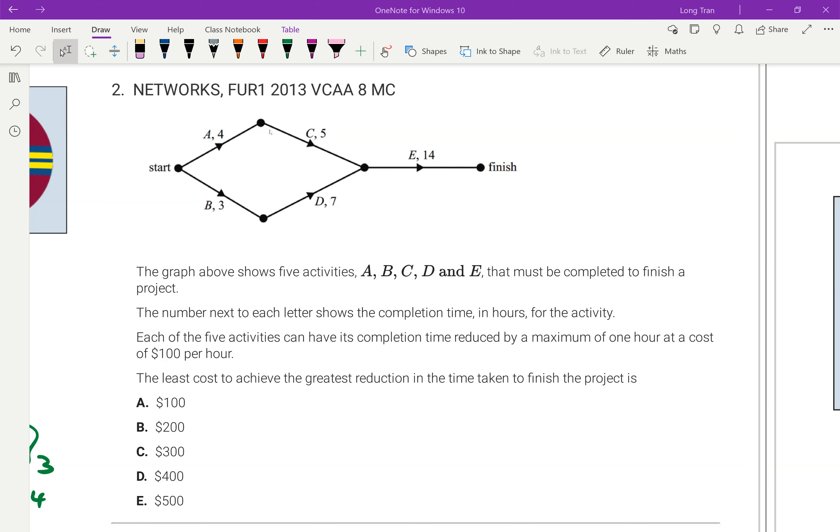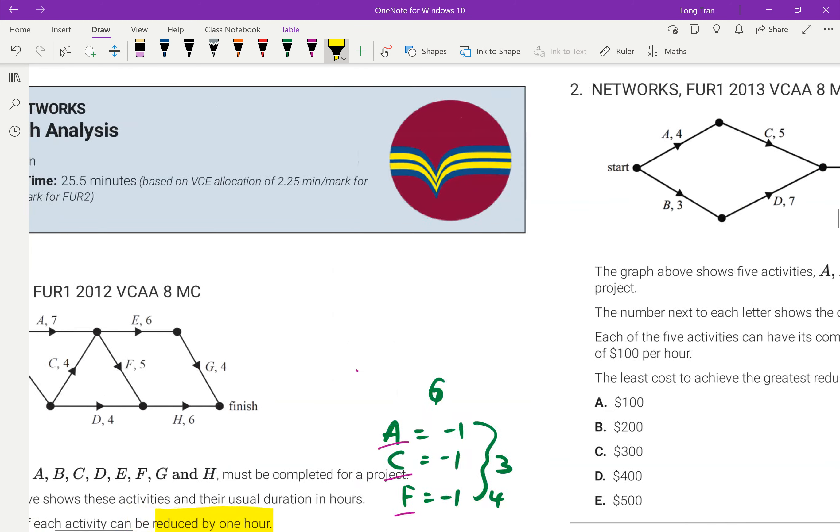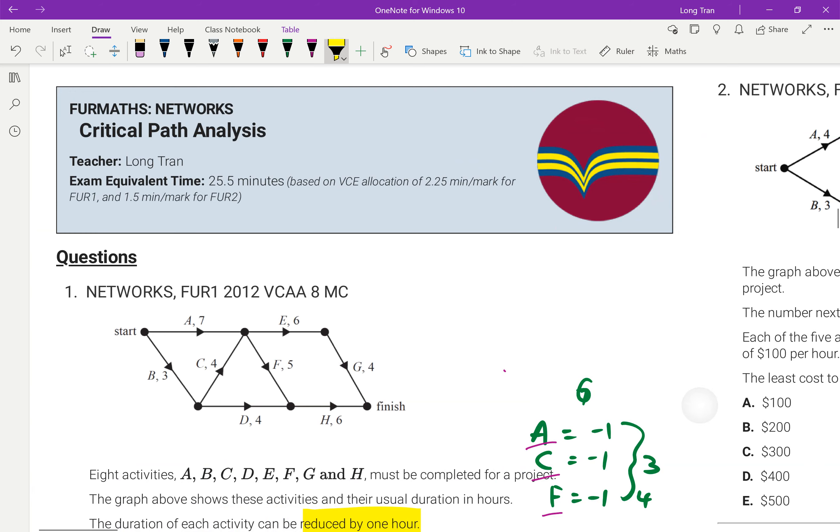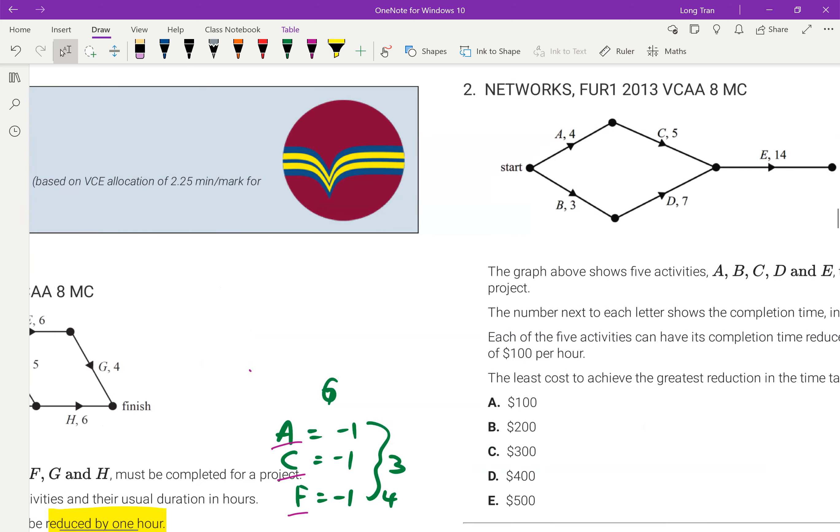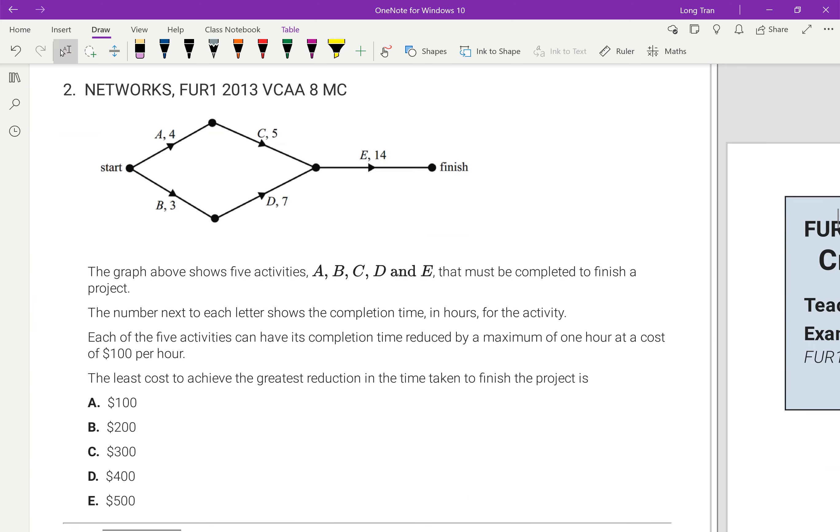Hey there, I'm doing another example on crashing here. Let's see how we do this. Hopefully you watched my video on the previous example, 2012 VCAA multiple-choice question 8. We're going to do the same thing for this one. This is 2013 VCAA multiple-choice question 8 as well.